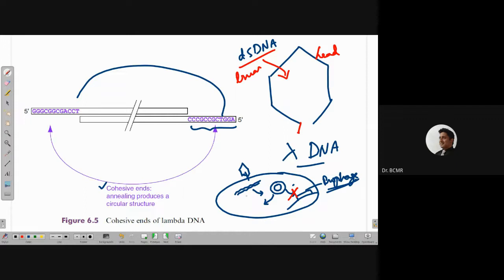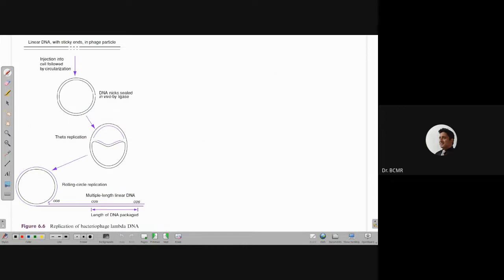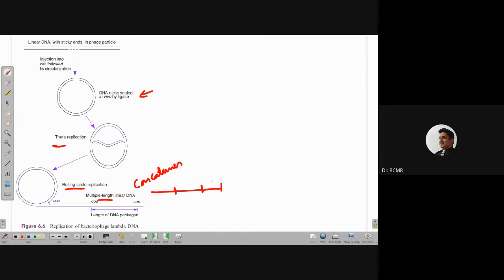These cohesive ends are called cos sites. Once circularized, the DNA undergoes theta mode of replication to form multiple copies, then shifts to rolling circle replication, resulting in multiple-length linear DNA called a concatemer — that is, end-to-end joints where each unit is one lambda genome. When it gets packaged, the DNA is pushed into the head particle.